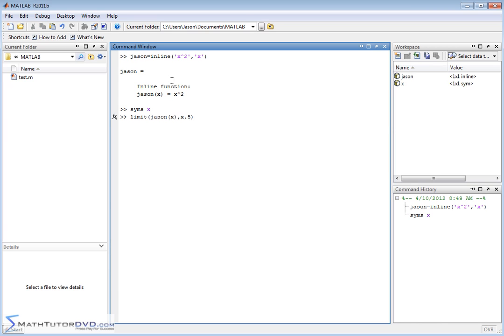Now since there's nothing special about this it's just going to be 5 plugged into this thing, 5 squared is 25. So it's a very very simple calculation.